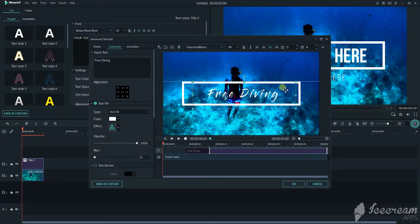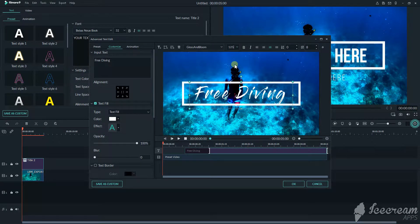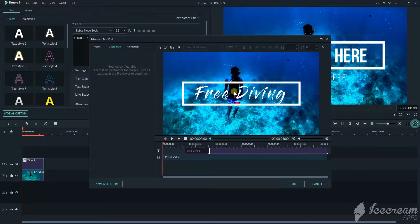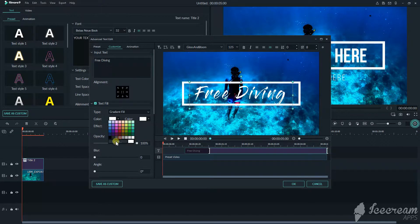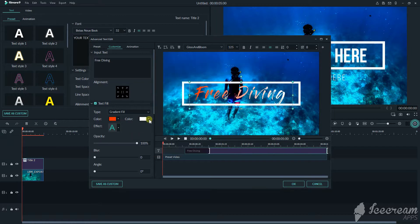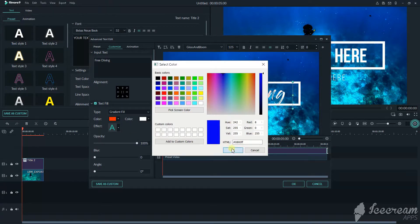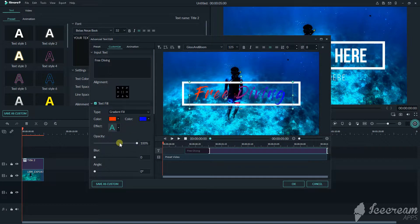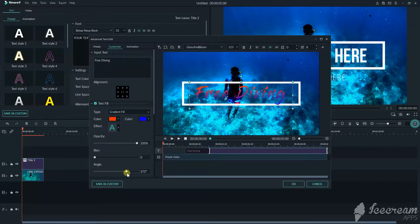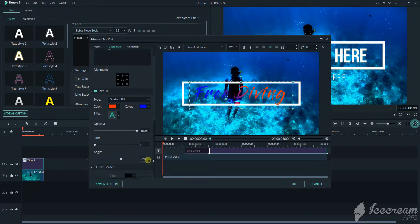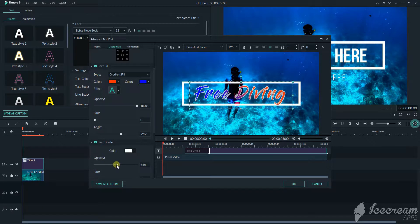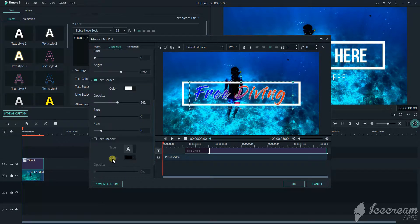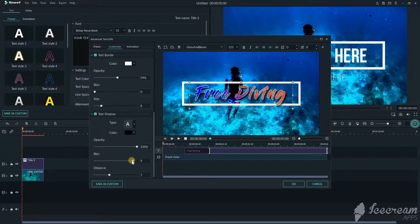Then customize. Make it bigger. Adjust the gradient fill. Adjust the color and then the brightness, angles. Then text border, just white. Text shadow, the block at the back of your text. Distance, the blur for the shadow.